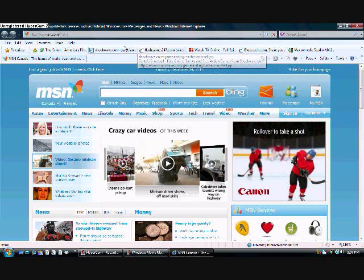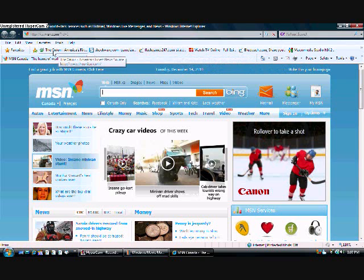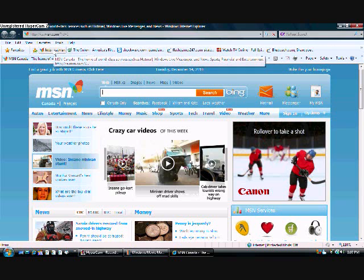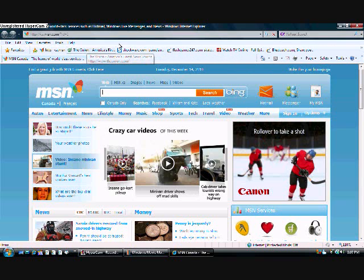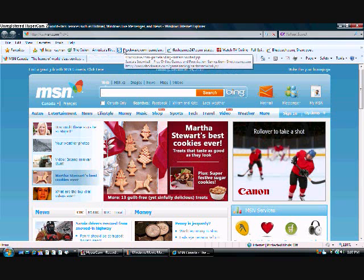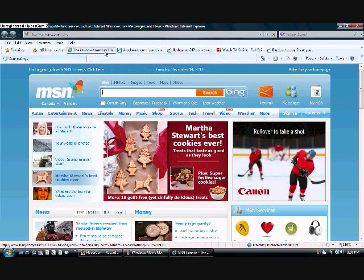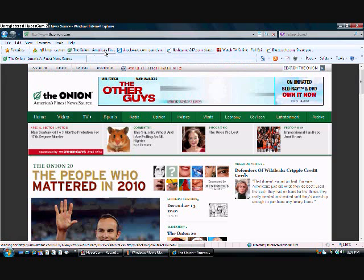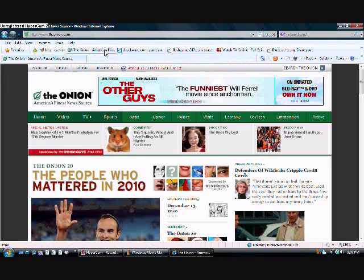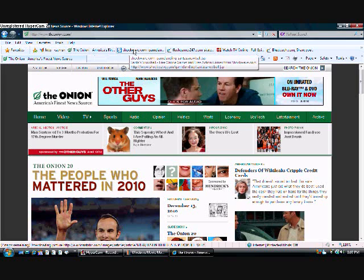Now I've got a bunch of favorites here. So if I click on one, it'll take me to the website that I've added. There, there's The Onion, one of my favorite sites to read.